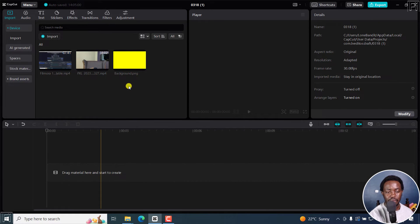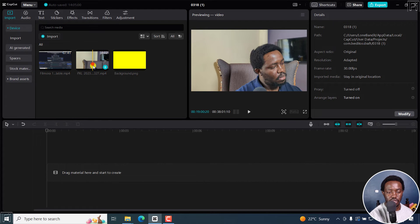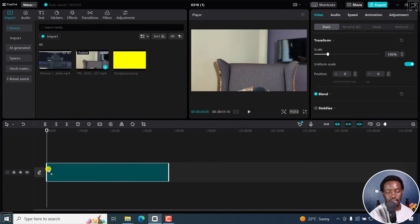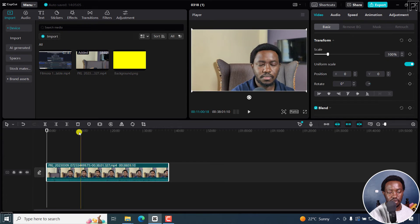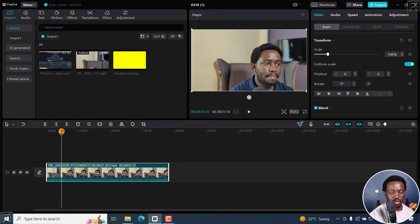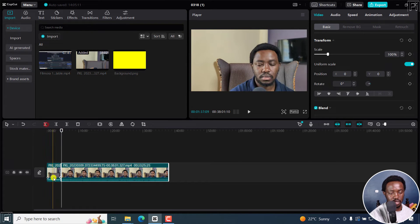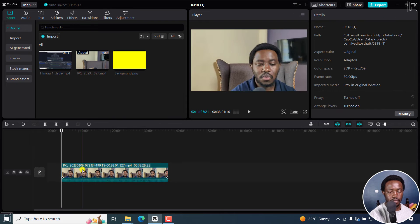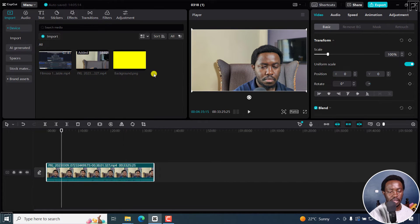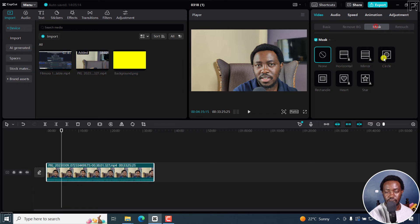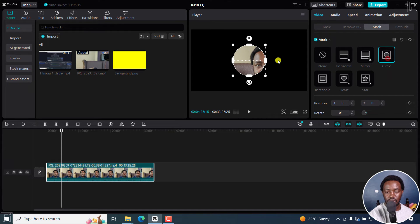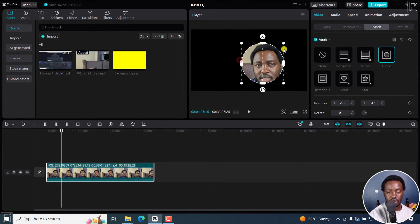Method number three more or less involves using the text. And here is our video. I can just take out the useless part, split, delete here. Just go back to the start. For this one, we just go to the mask, circle mask. Just create your circle mask again.